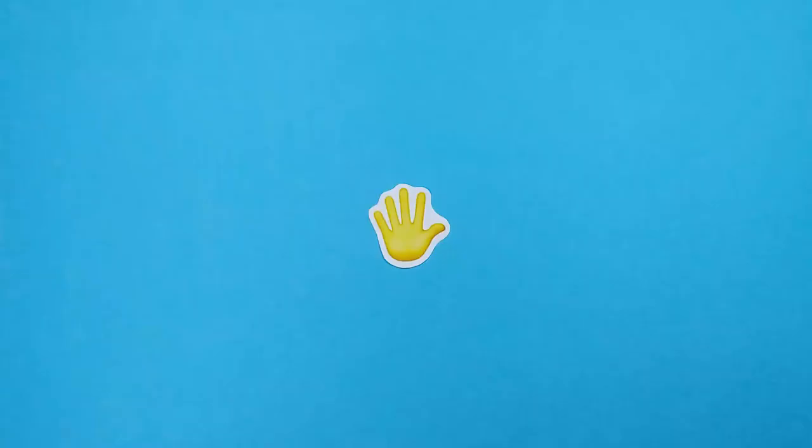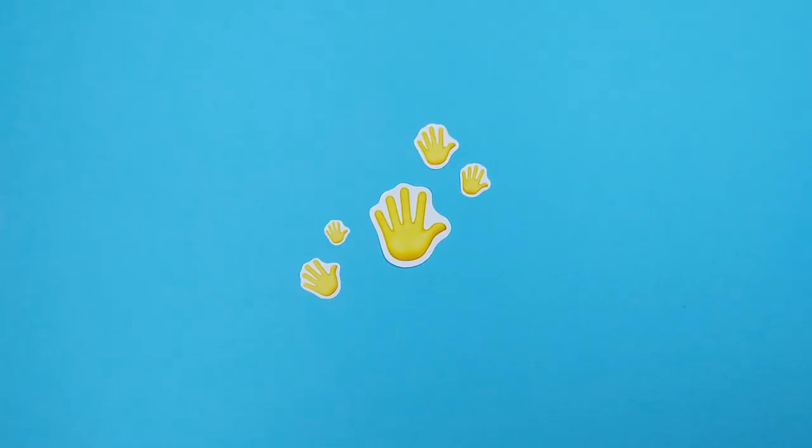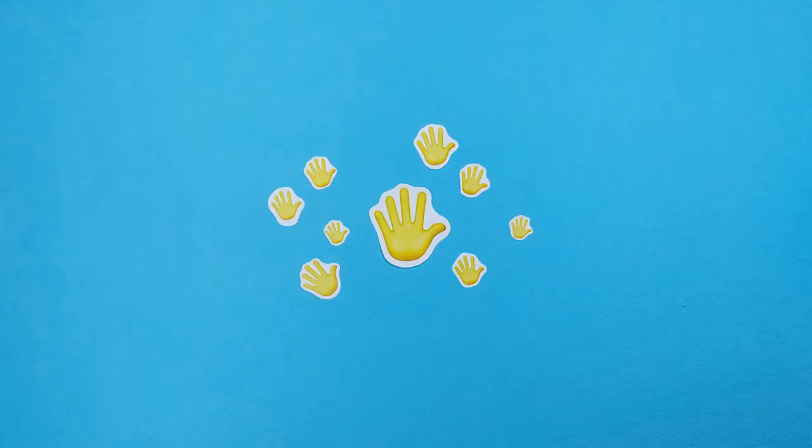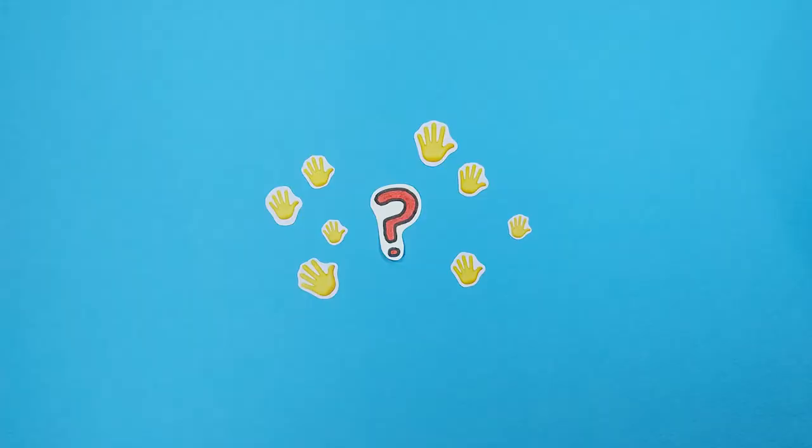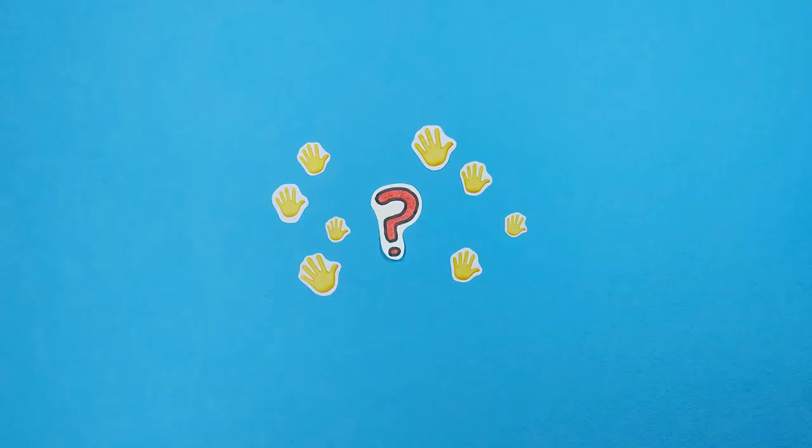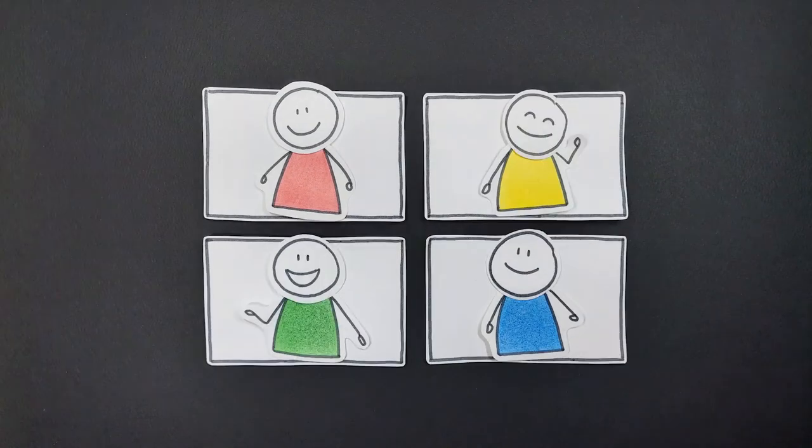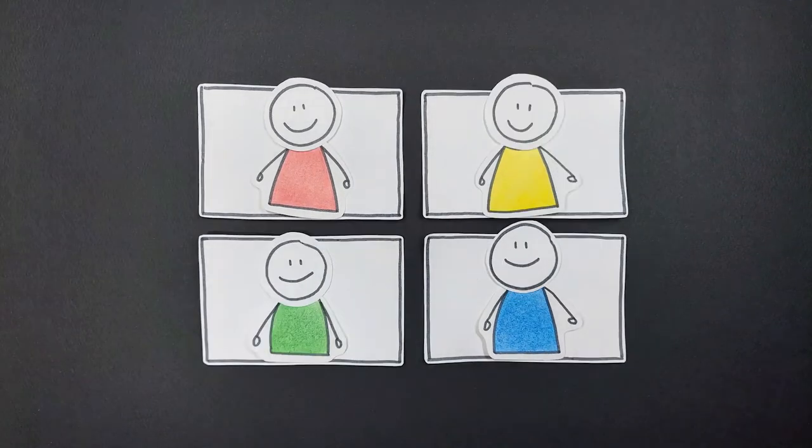Although Zoom currently provides a raise hand icon for turn-taking, this icon becomes meaningless when multiple participants raise hands, as it cannot show the specific speaking order. The unrestricted use of user-designed icons can prevent such discomfort and confusion.